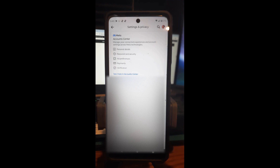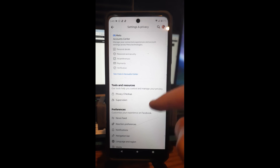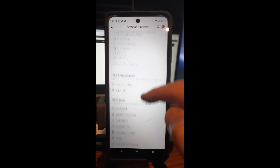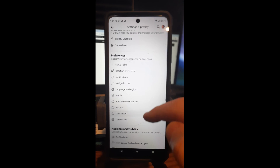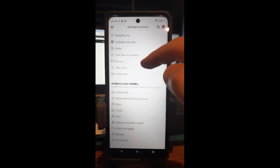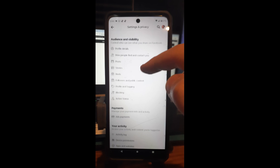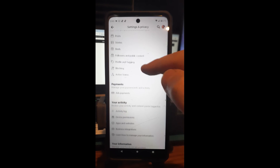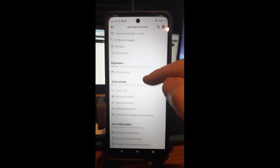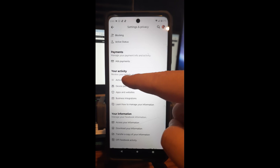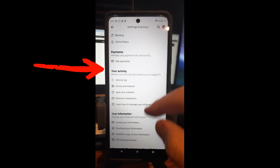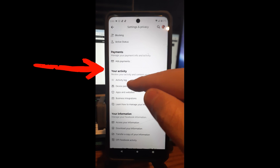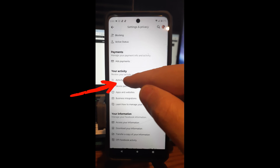It's going to take you into your Settings and Privacy screen. You're going to scroll down to where you see Your Activity.